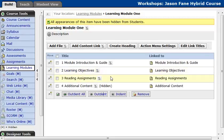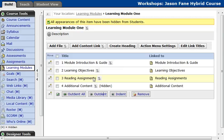The third item is Reading Assignments. So any reading materials that you have, it could be worksheets, it could be book materials, or it could be external websites. You can edit your reading assignments here.